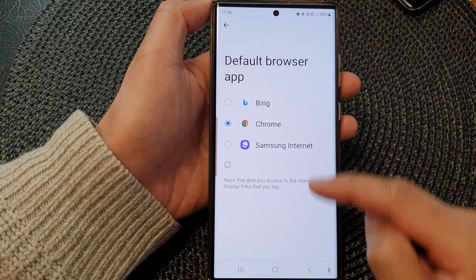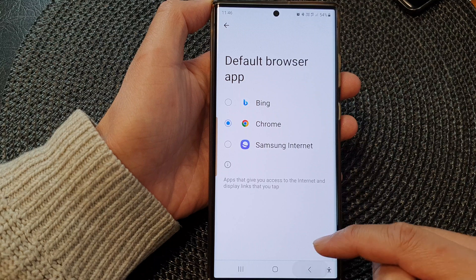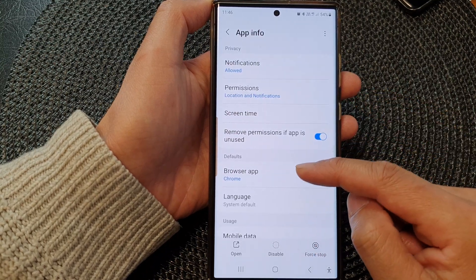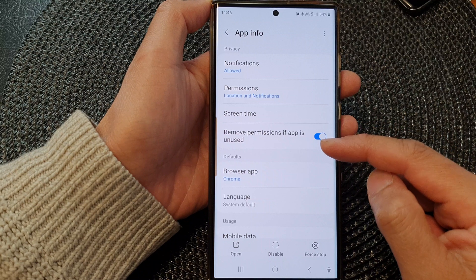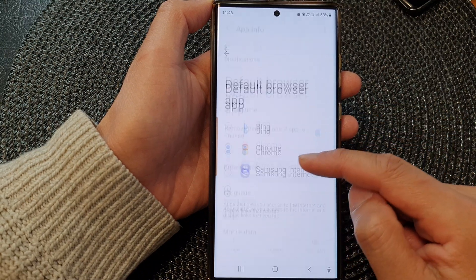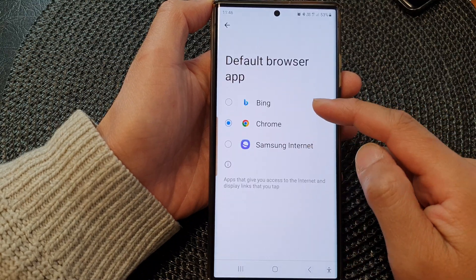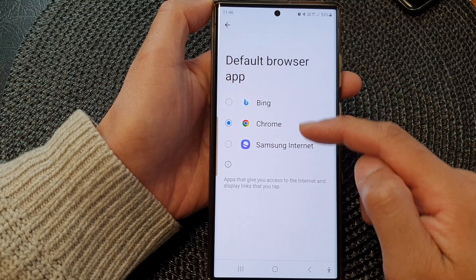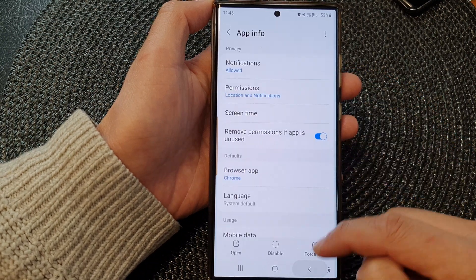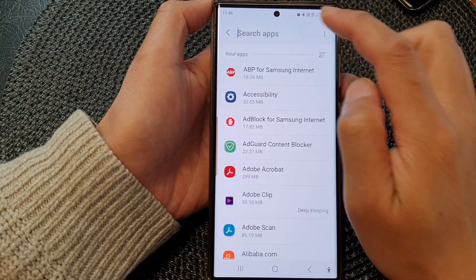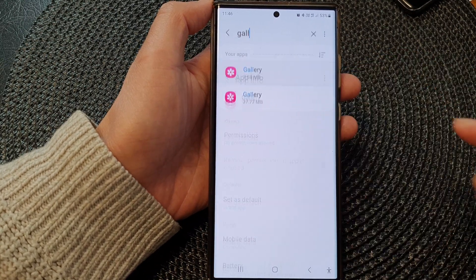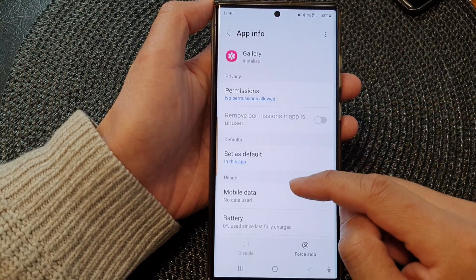The list of apps will change depending on which category the app belongs to. Here the Chrome app belongs to the Samsung browser app category, so it will show all the apps that are in the browser app category.